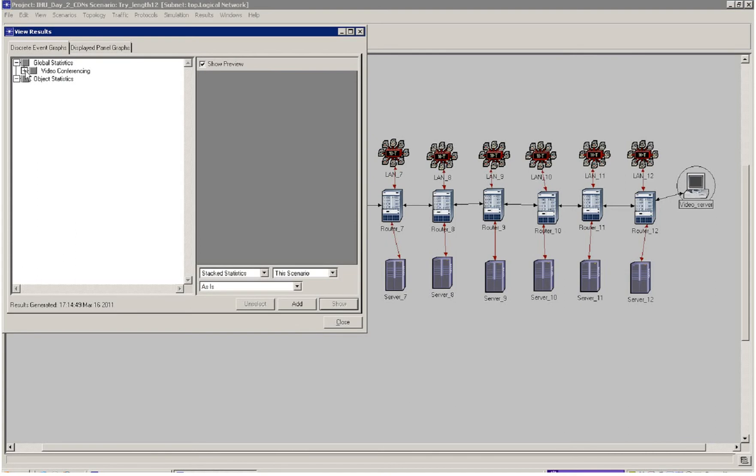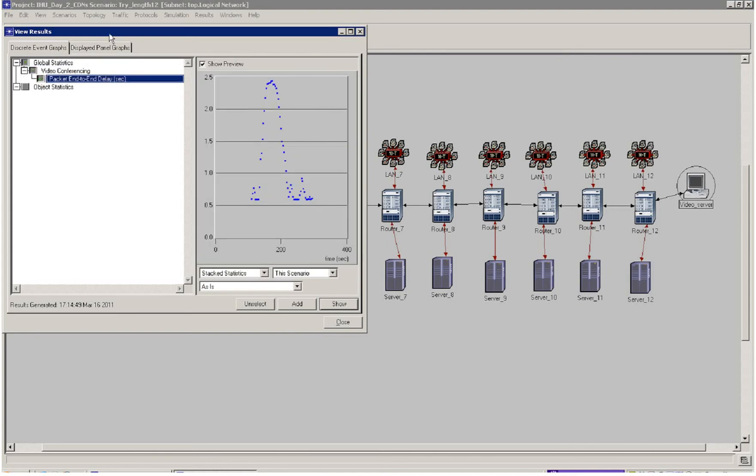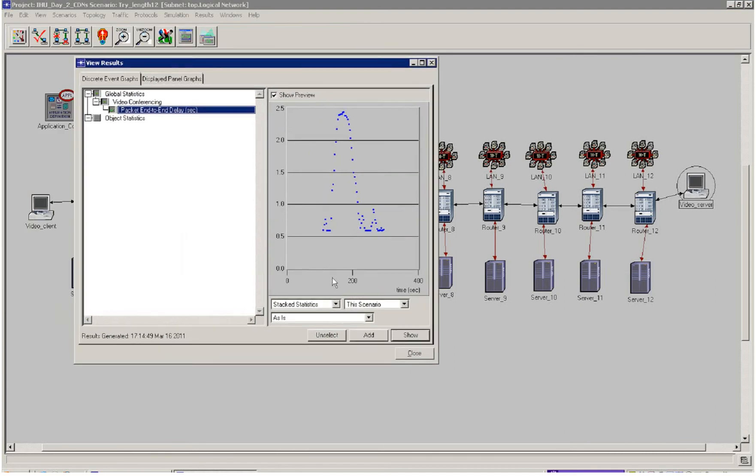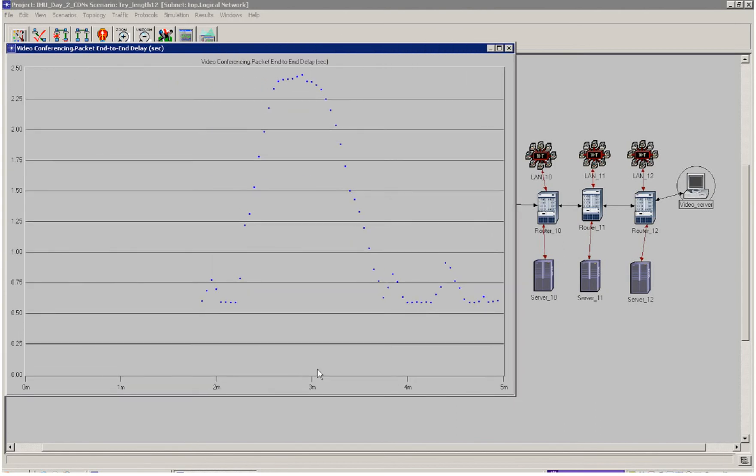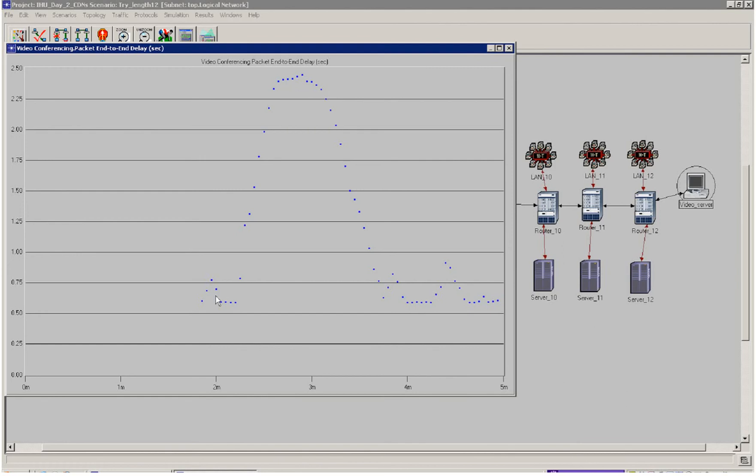I'm going to have a look at the video conferencing packet end-to-end delay. I can see in this case, my first scenario, that I have a very large increase in end-to-end delay, and that is well above what I'm looking for. I'm looking for something around about 200 milliseconds or lower. If I were to use a content distribution network where we use 12 hops here, the customers in this network scenario would not get a very good quality of experience.